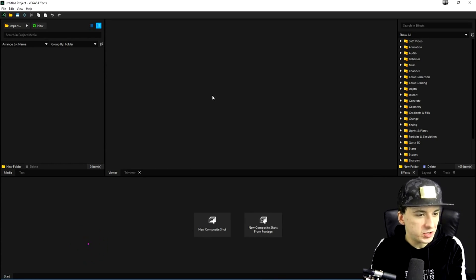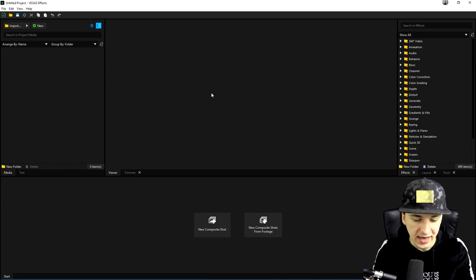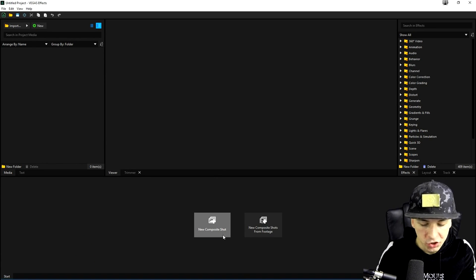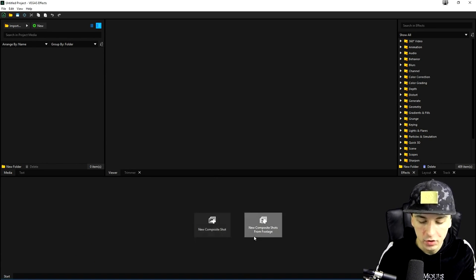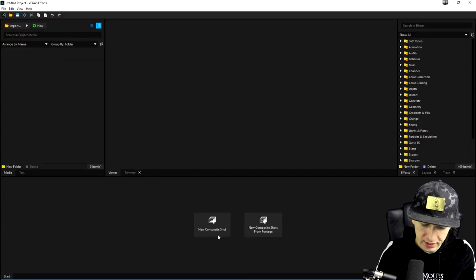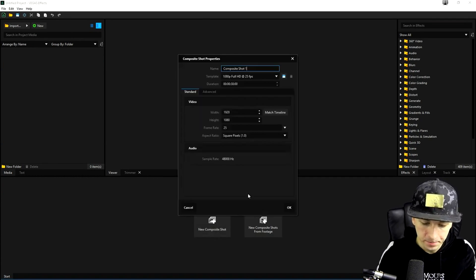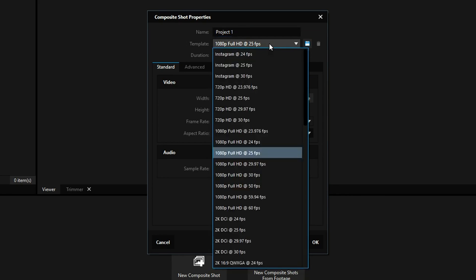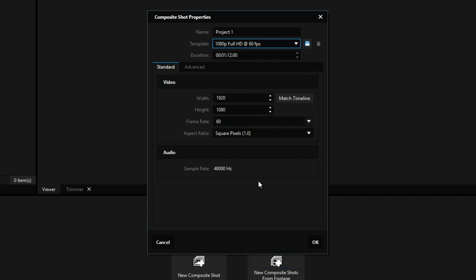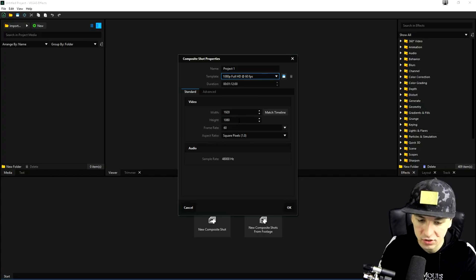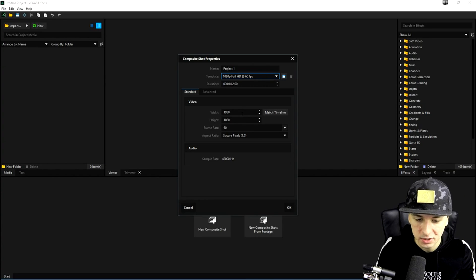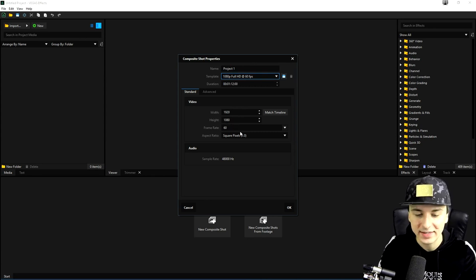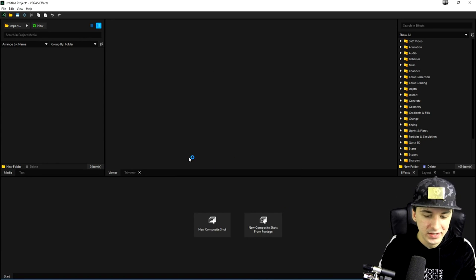As you can see, this is the interface that Vegas Effects has. So at the bottom, it says new composite shots or new composite shots from footage. So let's just start from scratch for this one. So I'm going to click on here. And obviously you can just give this a name, for example, like project one. You can also pick the template, like what resolution do you want? What quality, what FPS? Let's see if you can find 60 FPS, which is this one, 1080p, full HD, 60 FPS. The width and the height is obviously just 1920 by 1080. And the frame rate is 60. Let's just click on okay.